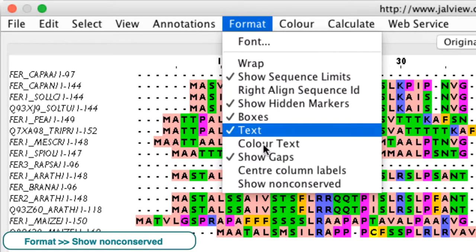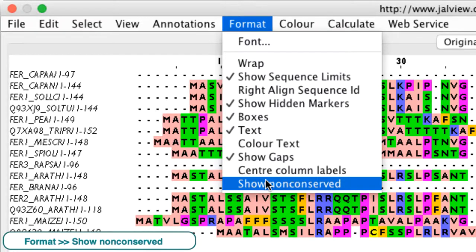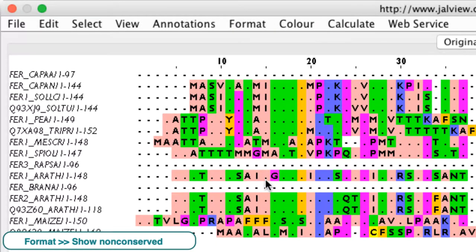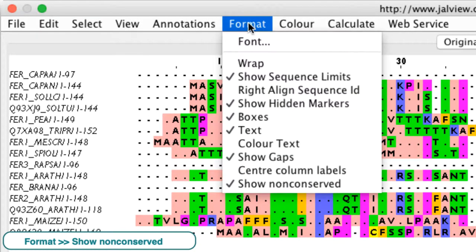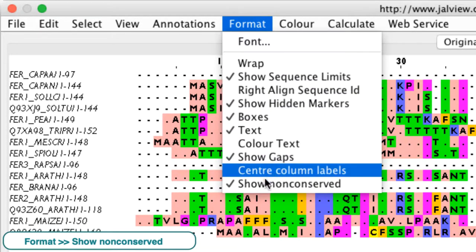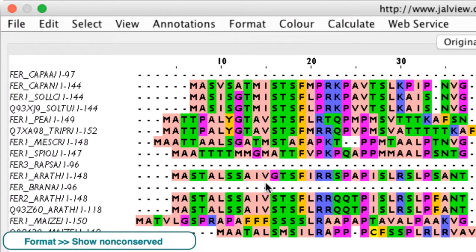Show non-conserved is useful for highlighting mutations in highly conserved alignments as it renders all consensus sequence symbols as a dot.